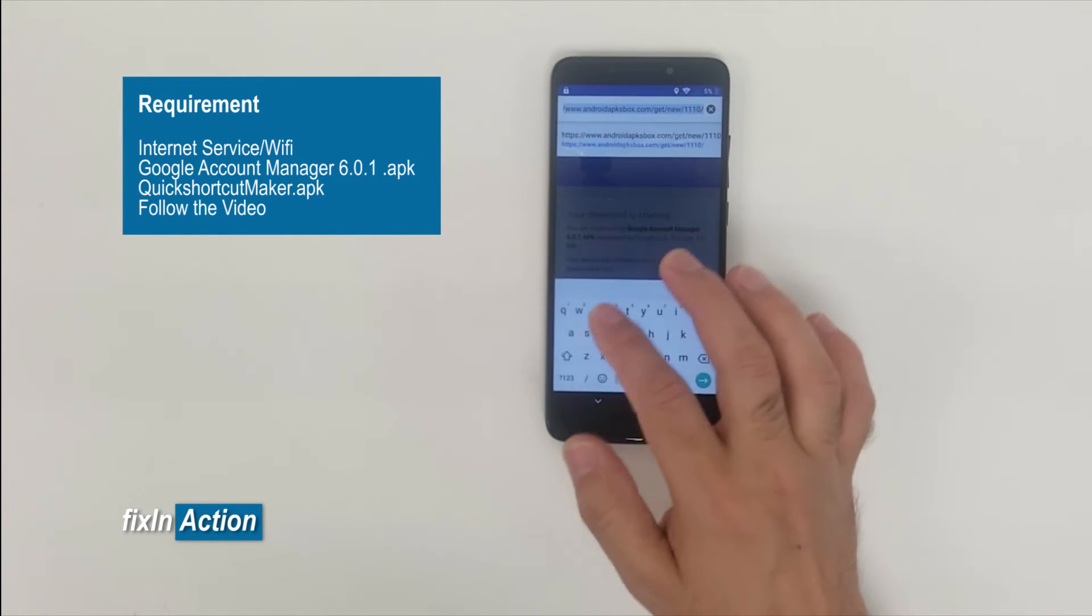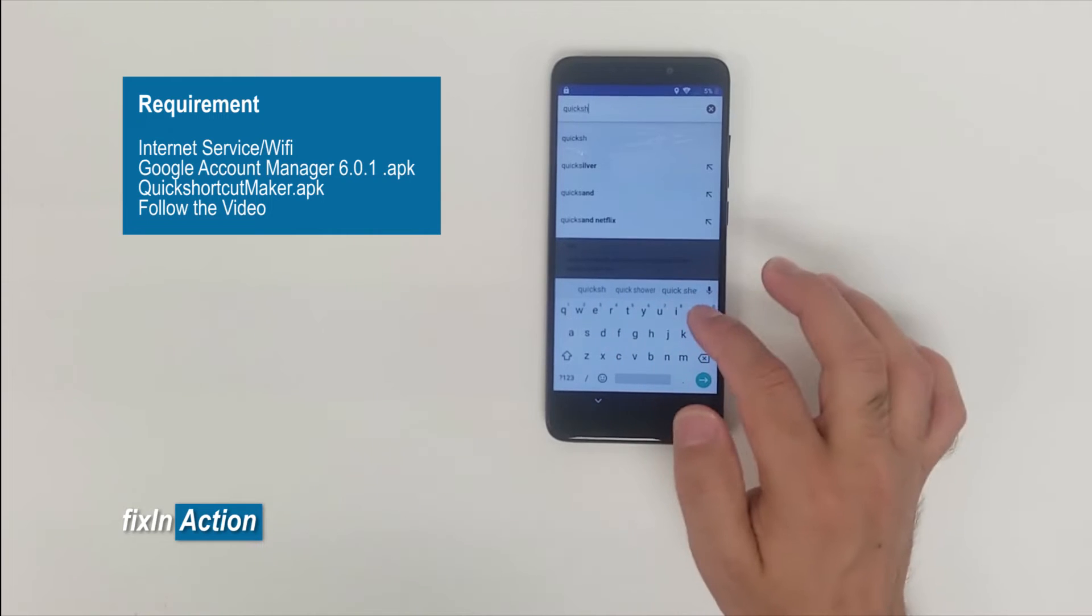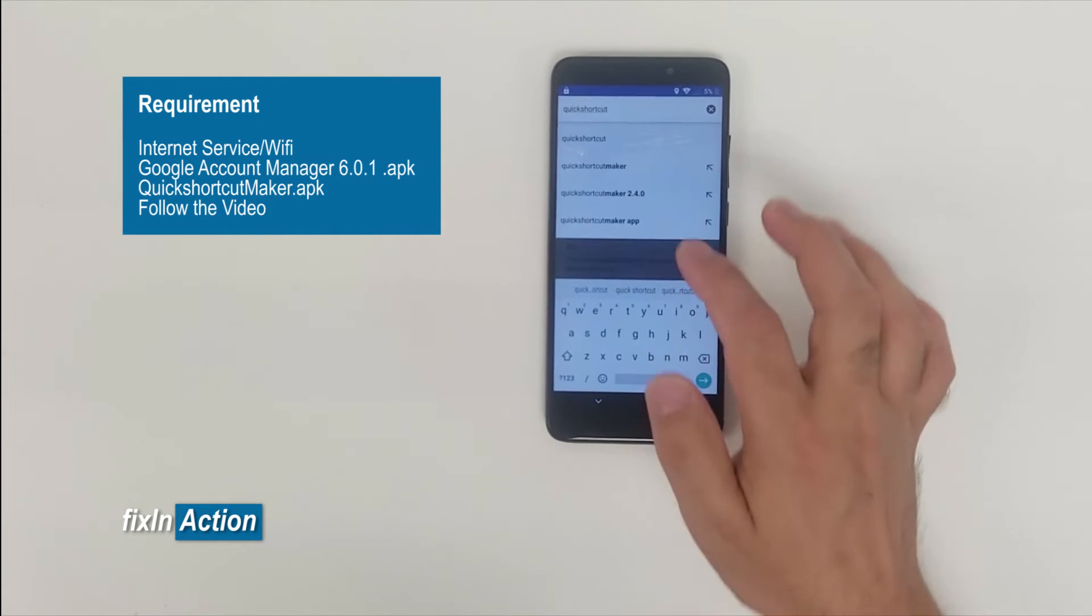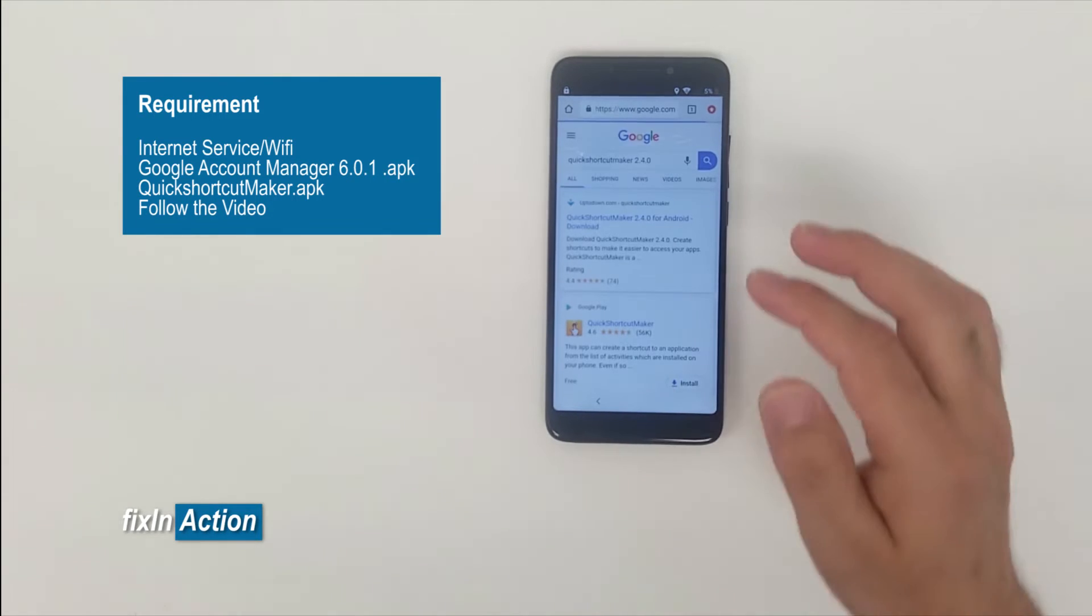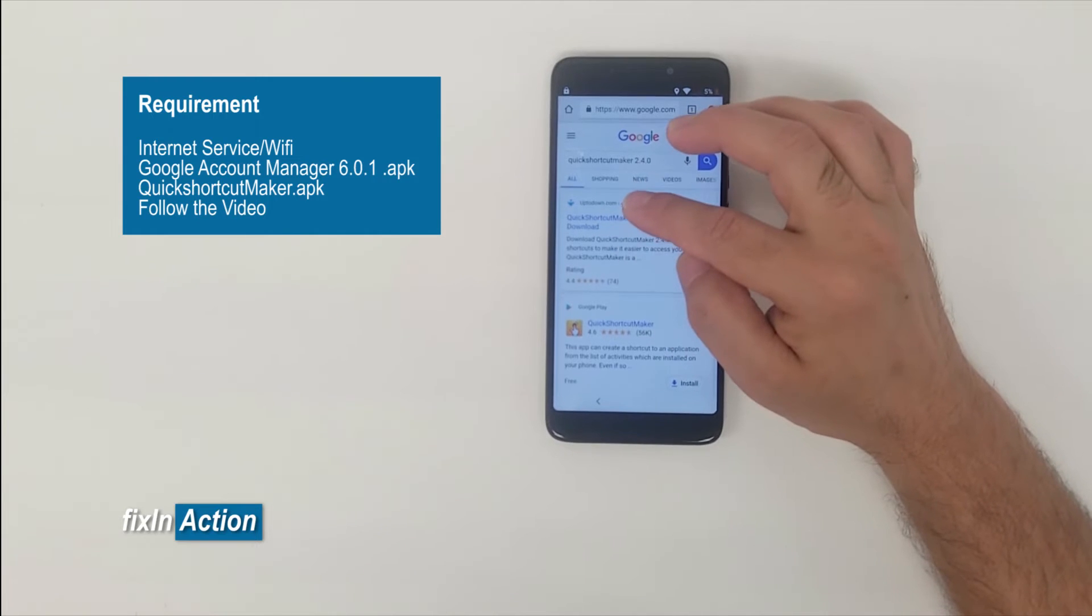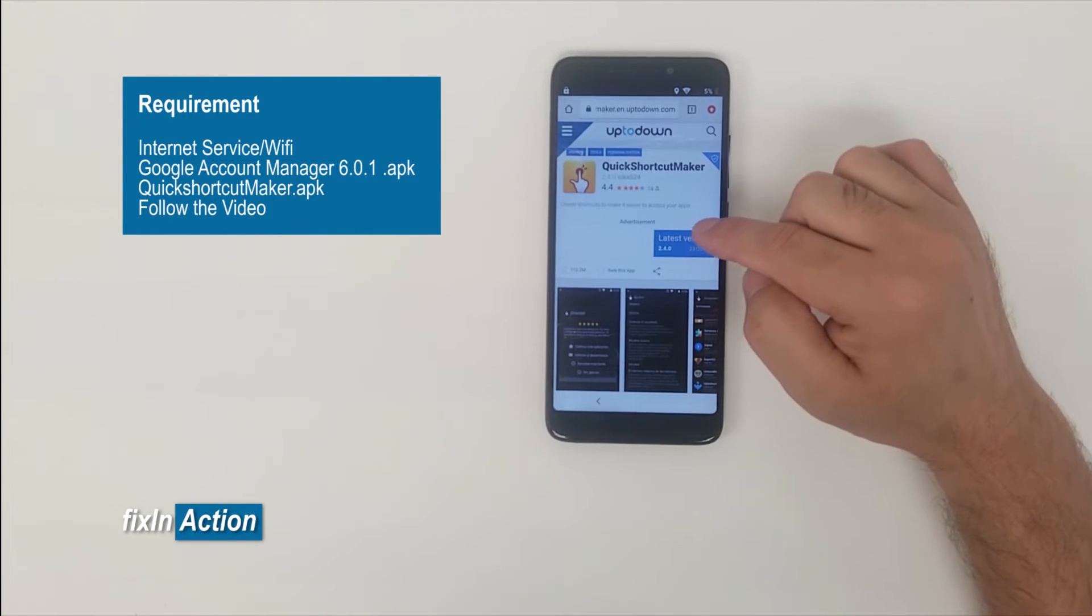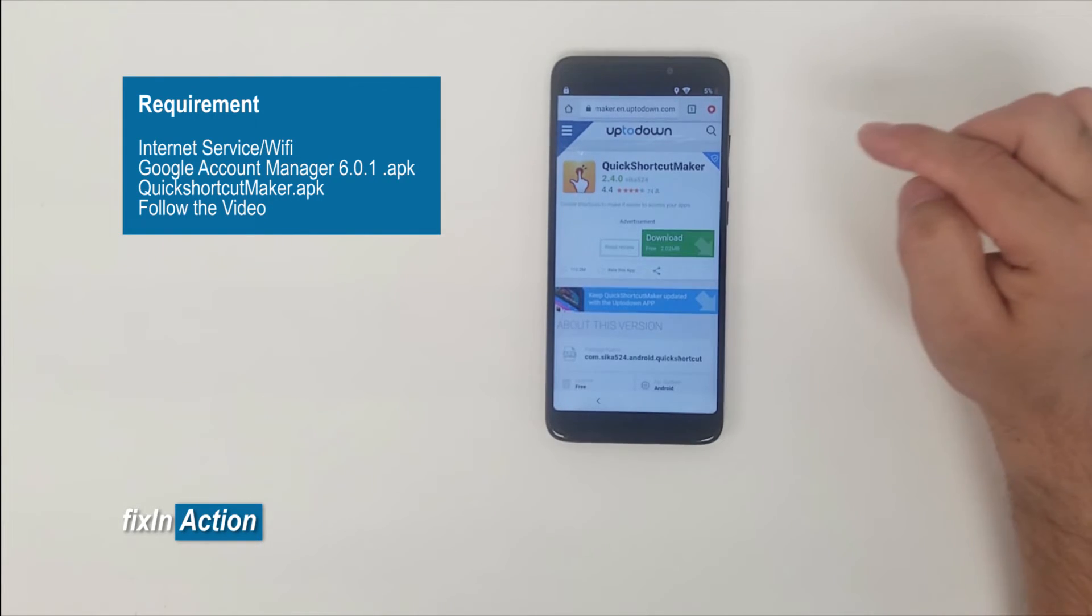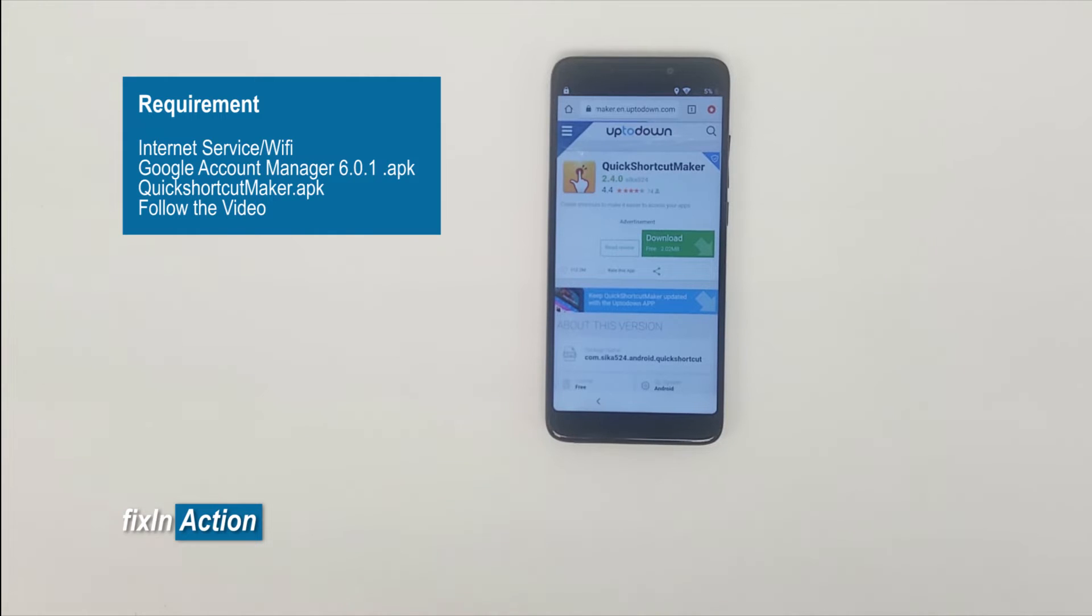Now we are trying to download Quick Shortcut Maker. Quick Shortcut Maker, any version will be fine, doesn't matter. You have to download APK file. We will download it from uptodown.com. Click on the first link, latest version, download.